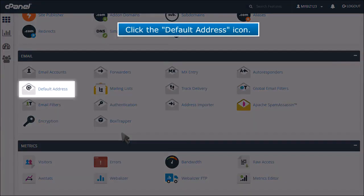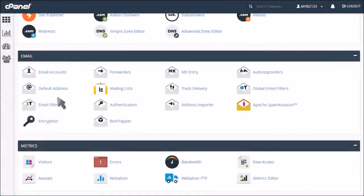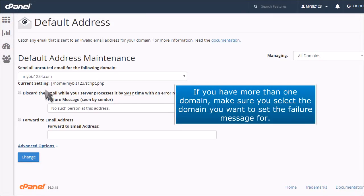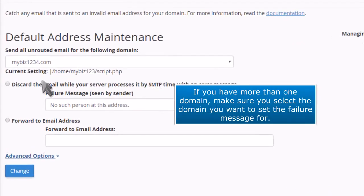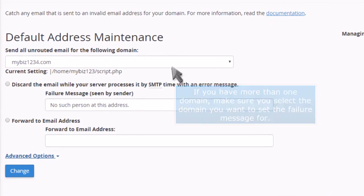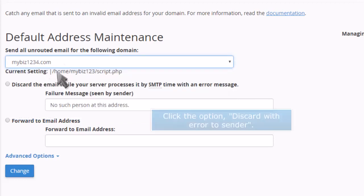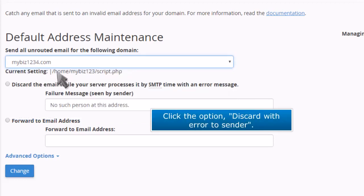Click the default address icon. If you have more than one domain, make sure you select the domain you want to set the failure message for. Then click the option: discard with error to sender.